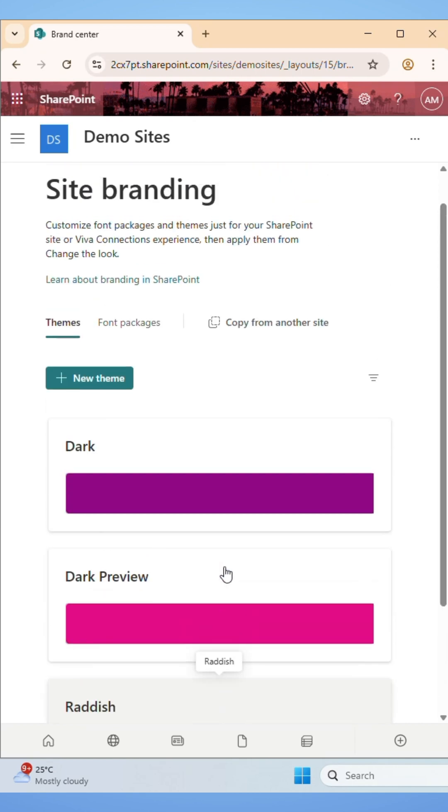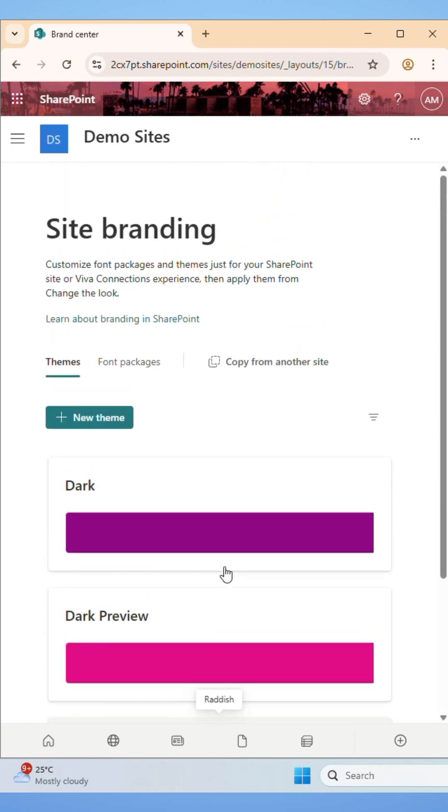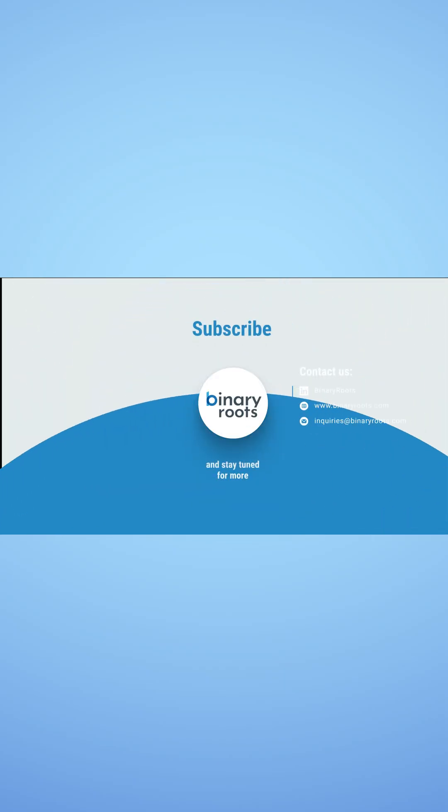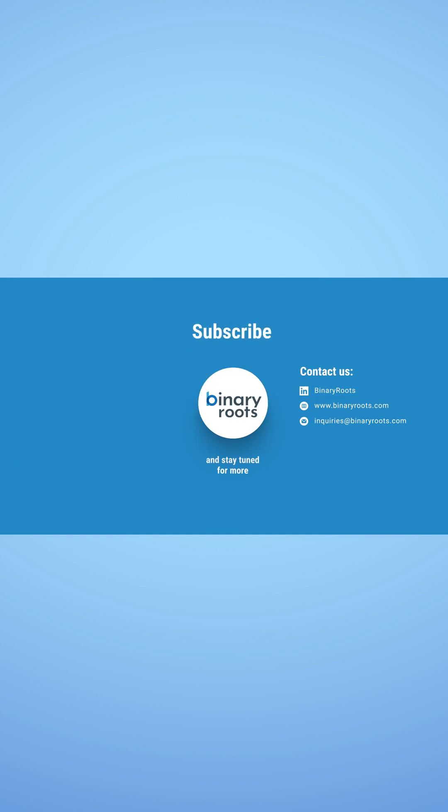And that's it. You now know how to create custom themes for your SharePoint sites using Site Branding feature. Don't forget to like, share, and subscribe to the channel for more Microsoft 365 Tutorials content.